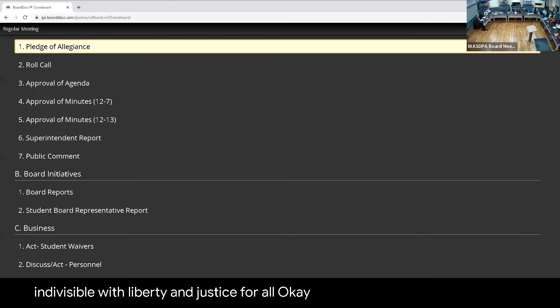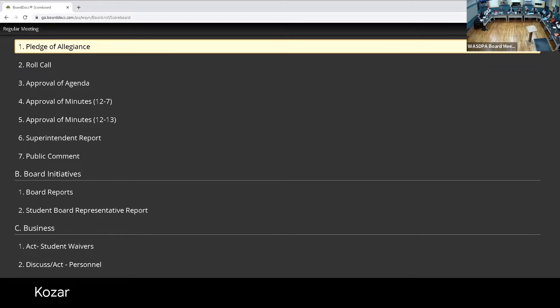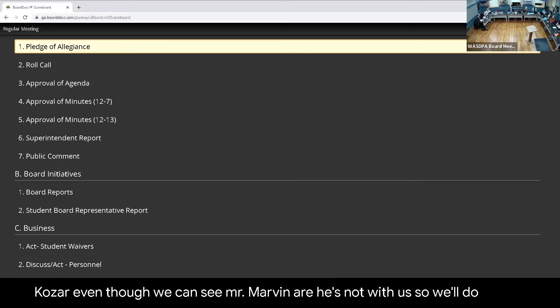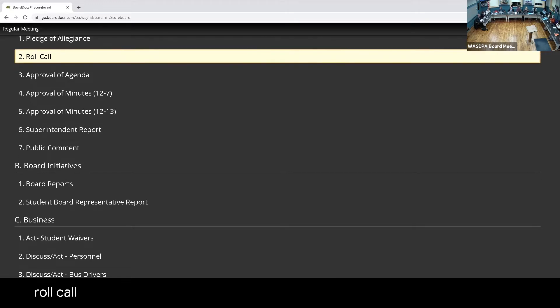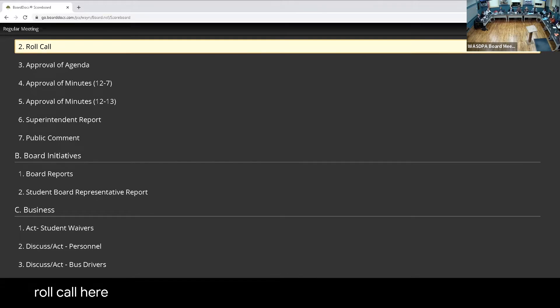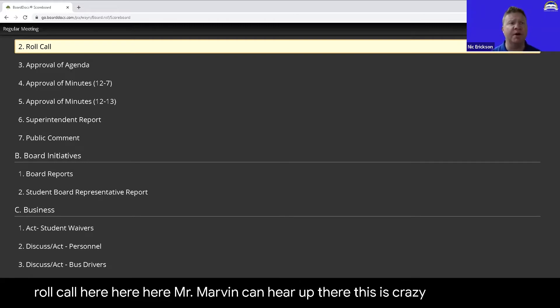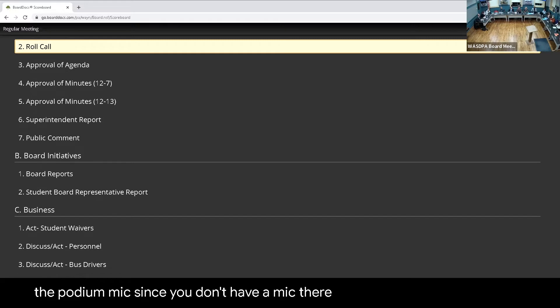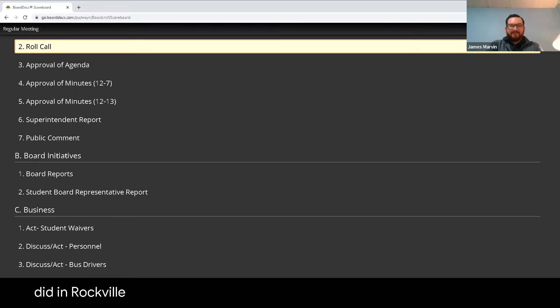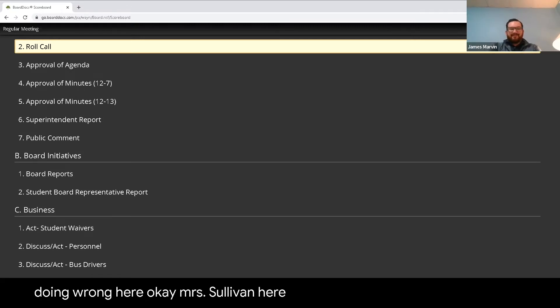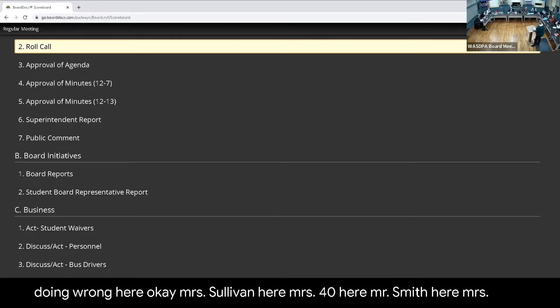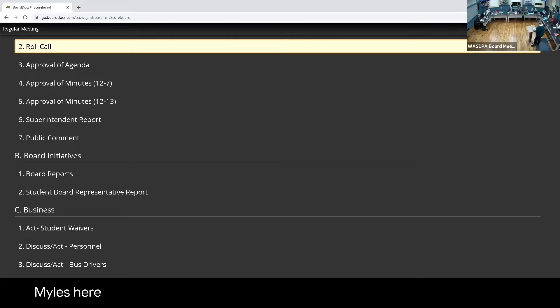Let's go ahead and do roll call, Ms. Koozer, even though we can see Mr. Marvin there. He's not with us, so we'll do roll call. Mr. Marvin, can you hear her out there? Mrs. Koozer, you're going to have to go up to the podium since you don't have a mic there. Mr. Marvin, just doing roll call. I'm here. Mrs. Sullivan, here. Mrs. Fortney, here. Mr. Smith, here. Mrs. Miles, here. Mrs. Harold, here. Thank you.